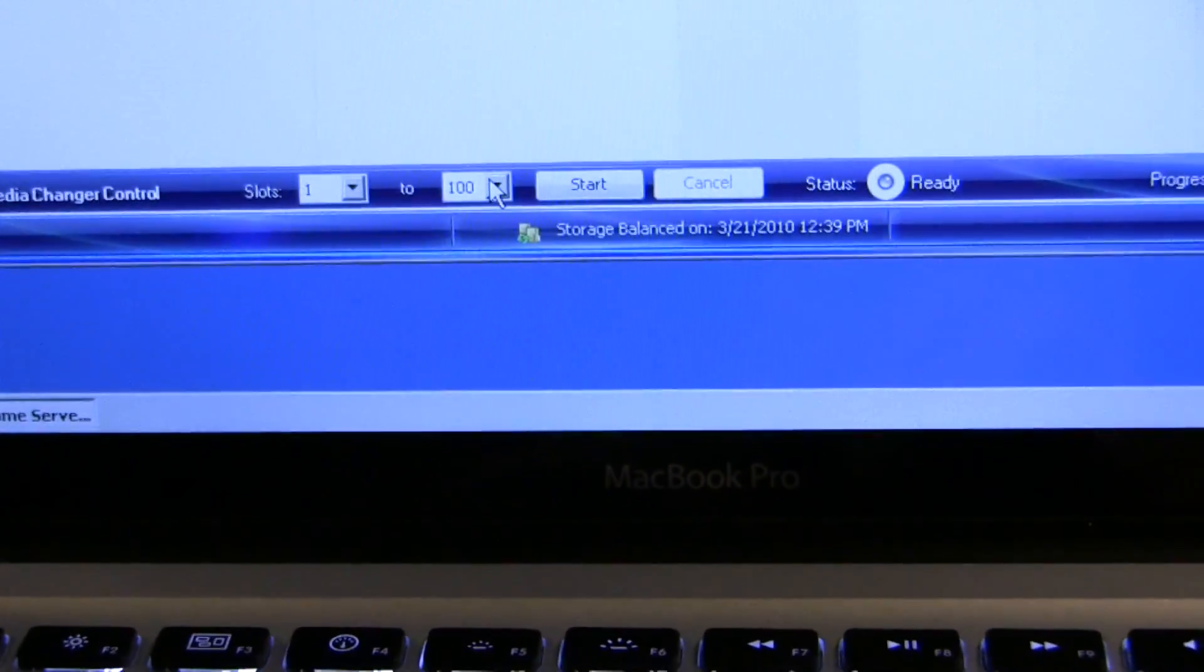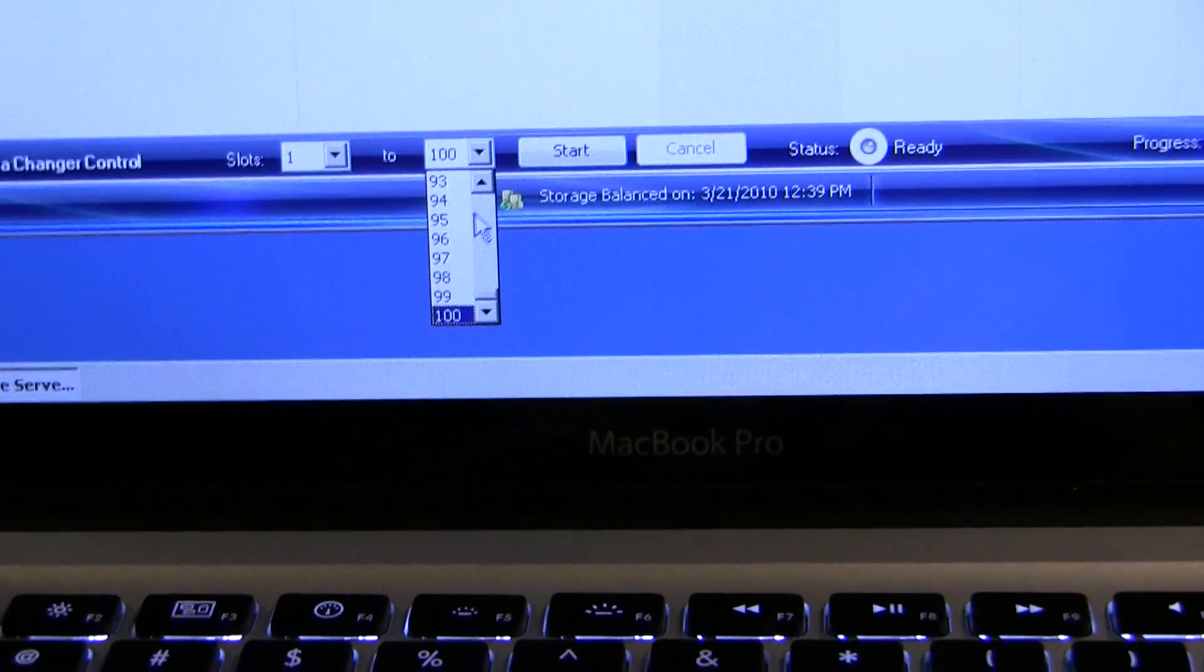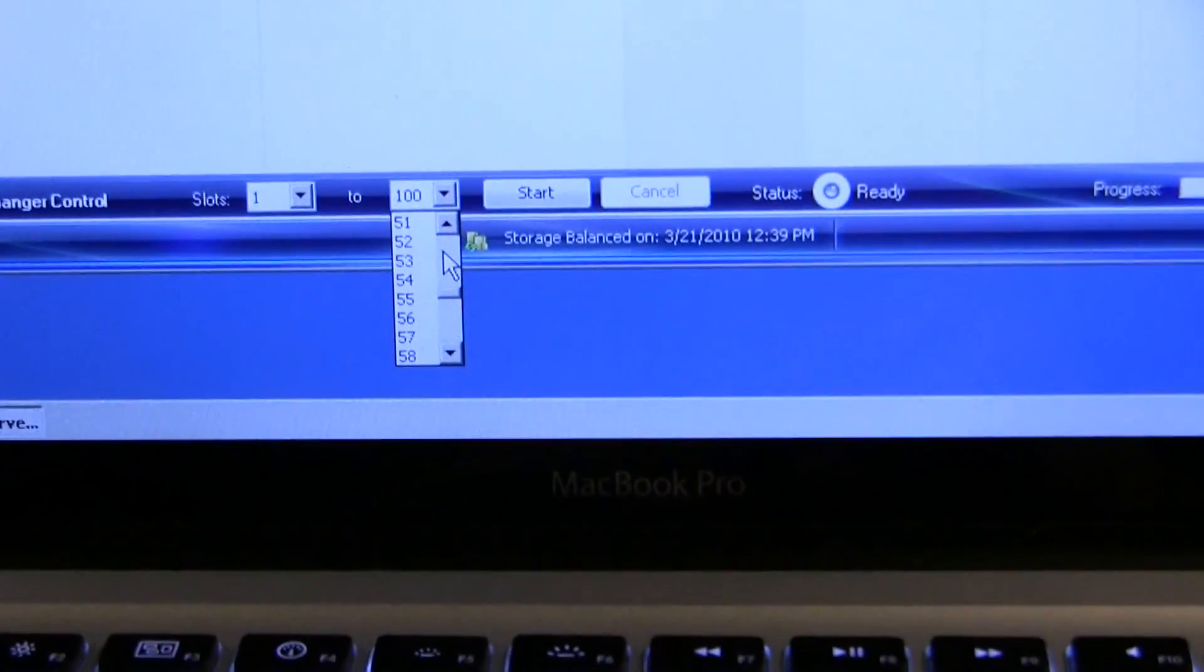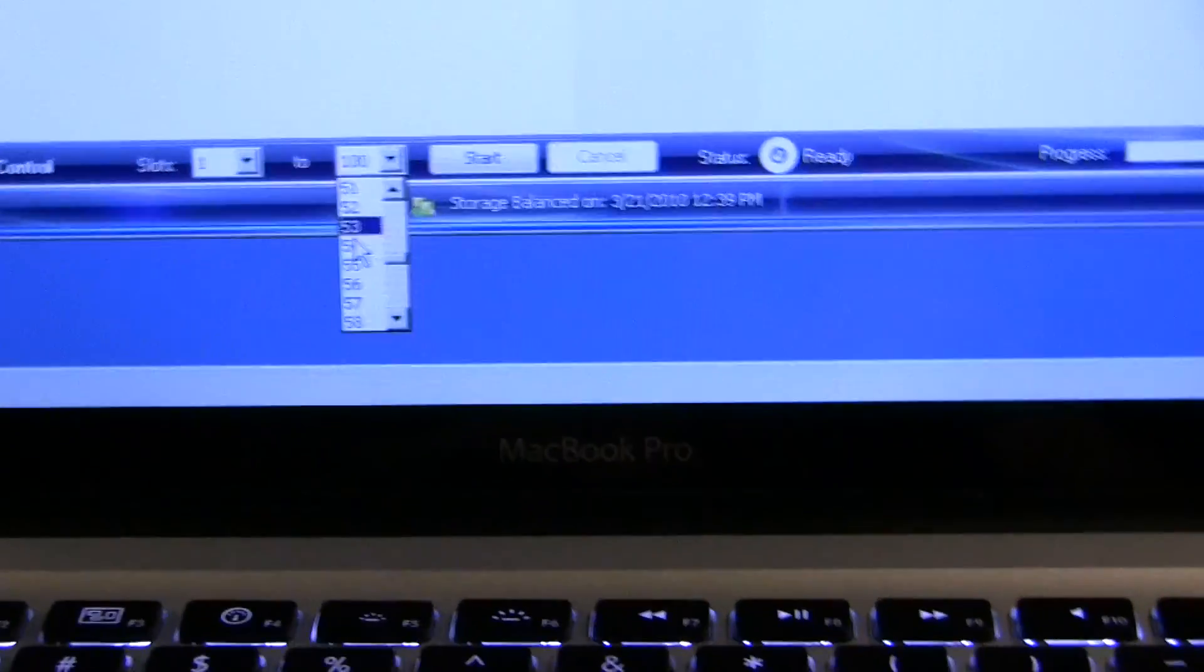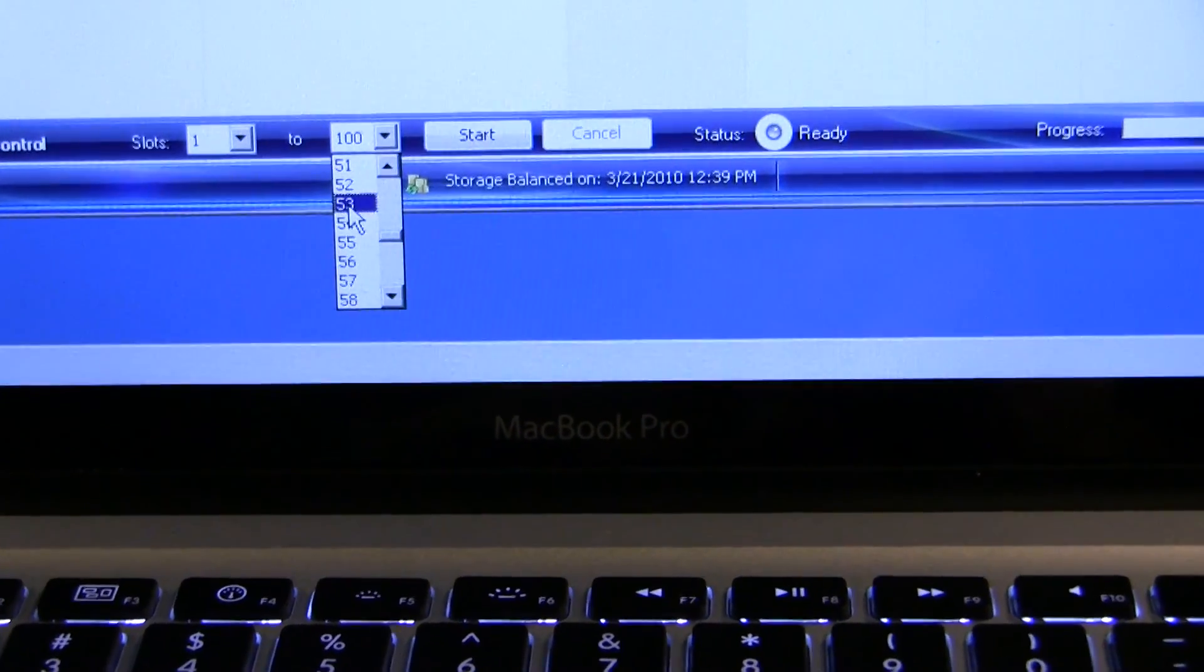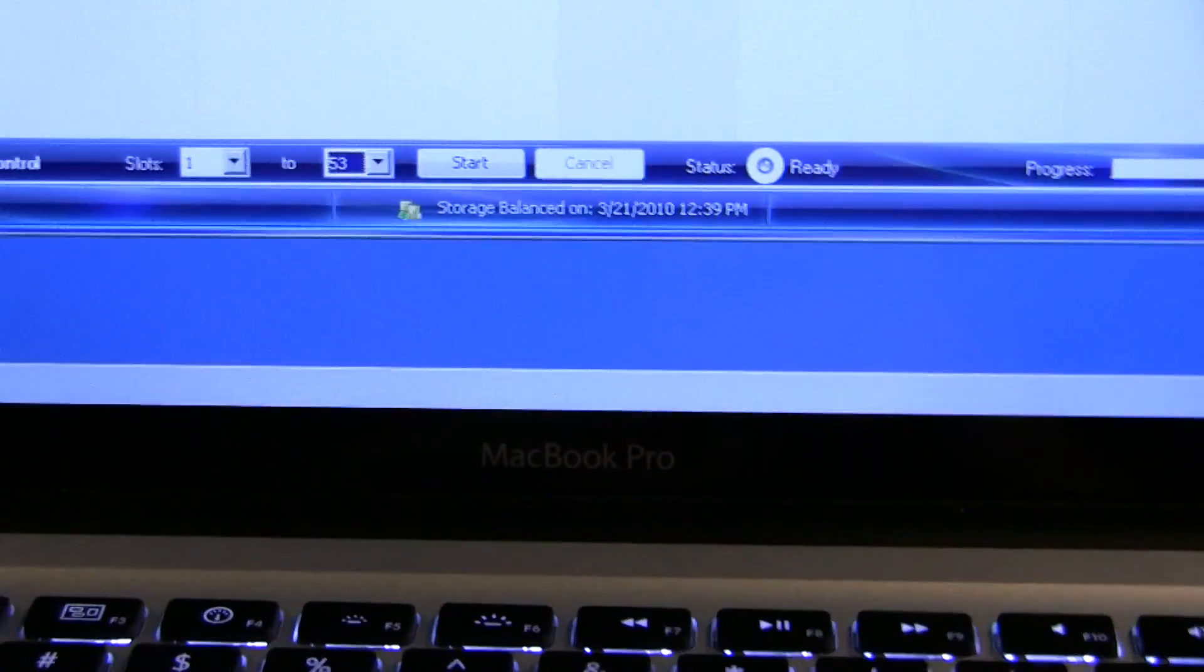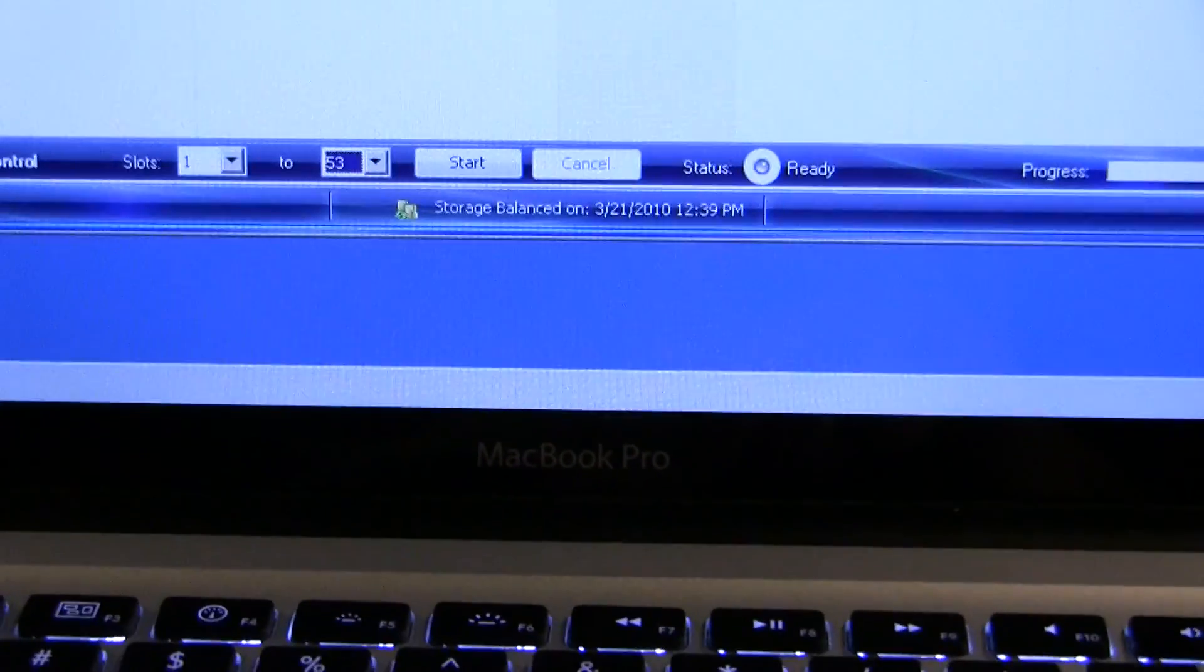So we loaded 53 discs, so I'm going to tell it just to go. So that's 1 to 53, and then tell it to start.